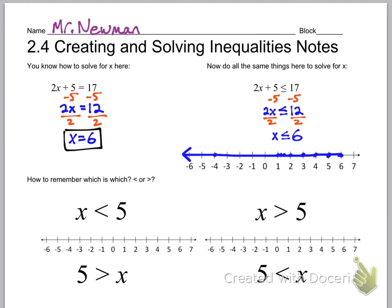Everything to the left of 6 is included when we say less than or equal to 6 on the number line. Now, how do you remember if it's less than or greater than? Look closely — I blew this up so you can see it. This expression has x and the arrow pointing toward 5. Notice the right side of the arrow is big and the left side is small. That is the best way to remember this.